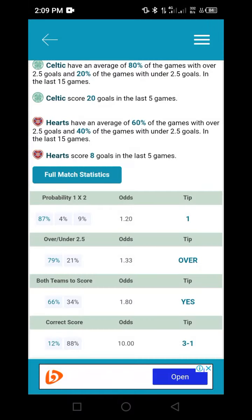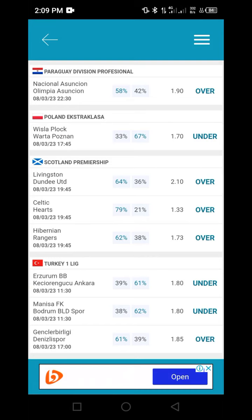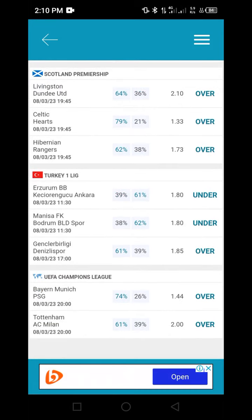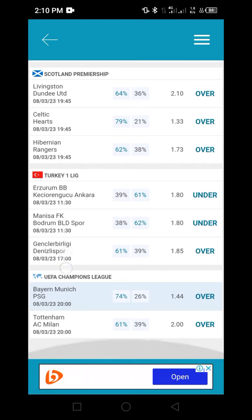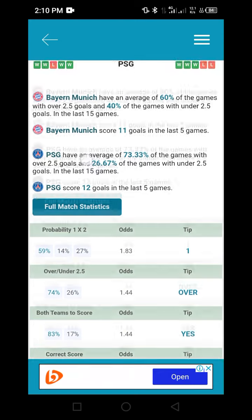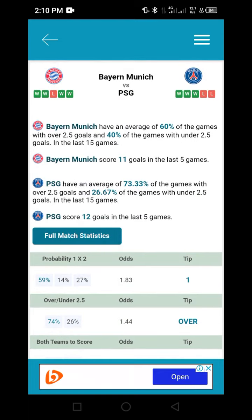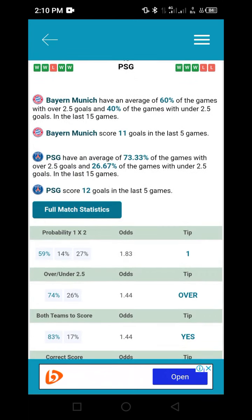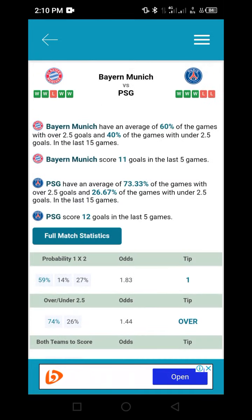Now I'll go back and take a next game to analyze. Here we have an 'over' with odds of 1.44, which is within our 1.10 to 1.45 range — a match between Bayern Munich and PSG. I'll click on the match directly. You can see Bayern Munich has an average of 60% of games with over 2.5 goals and PSG is 73.33%, meaning an over 1.5 or 2.5 goal is a very strong possibility in this match.